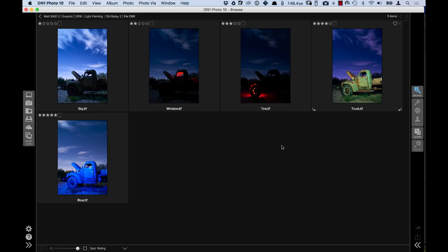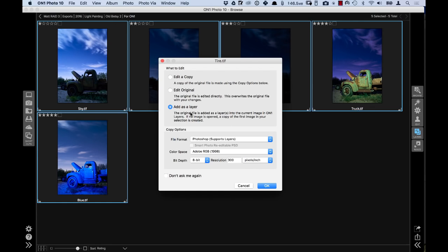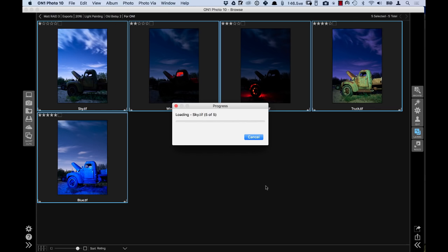I have a photo over here that is all for the sky. I have a photo photographed specifically for the window — I put a red light inside there — and underneath the truck I have a red light under there, and then a nice white light on the truck itself and a blue light. I want to creatively blend all of these photos together, so I'm going to select all of these photos and go into layers, where they'll open up all stacked on top of each other.